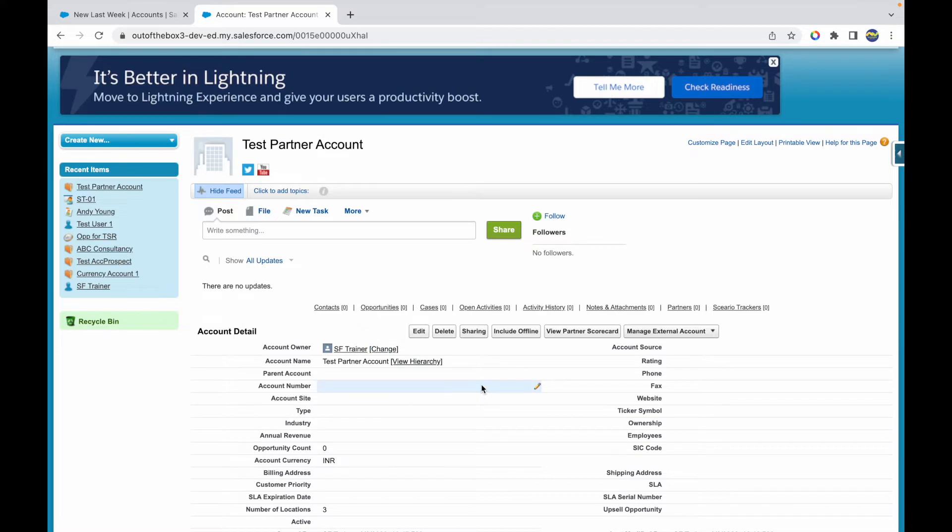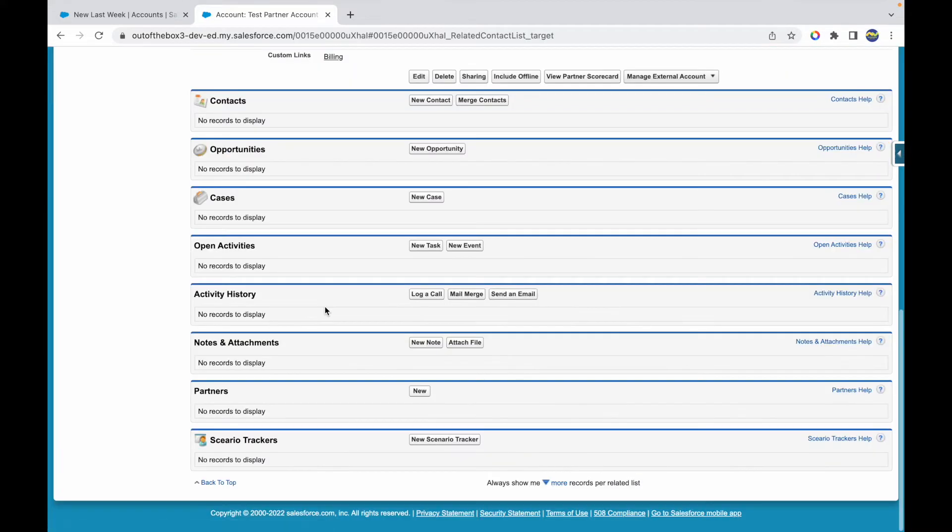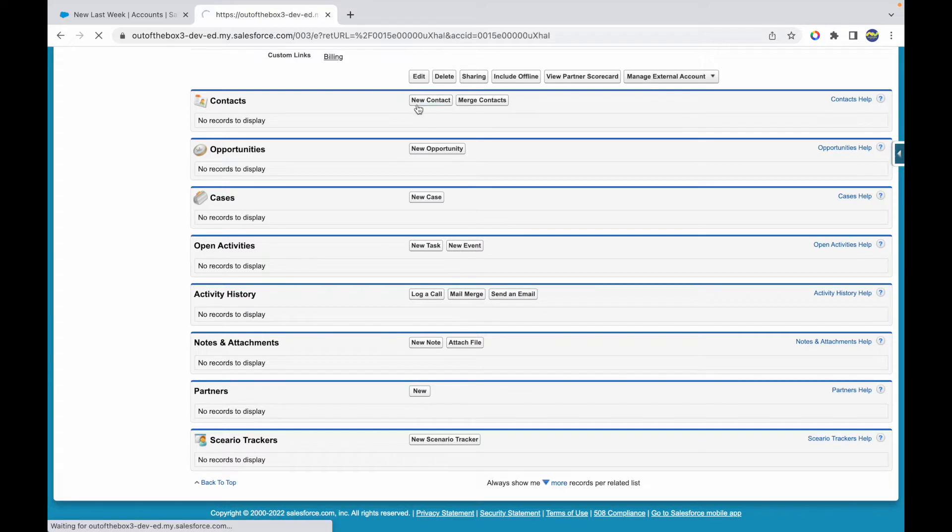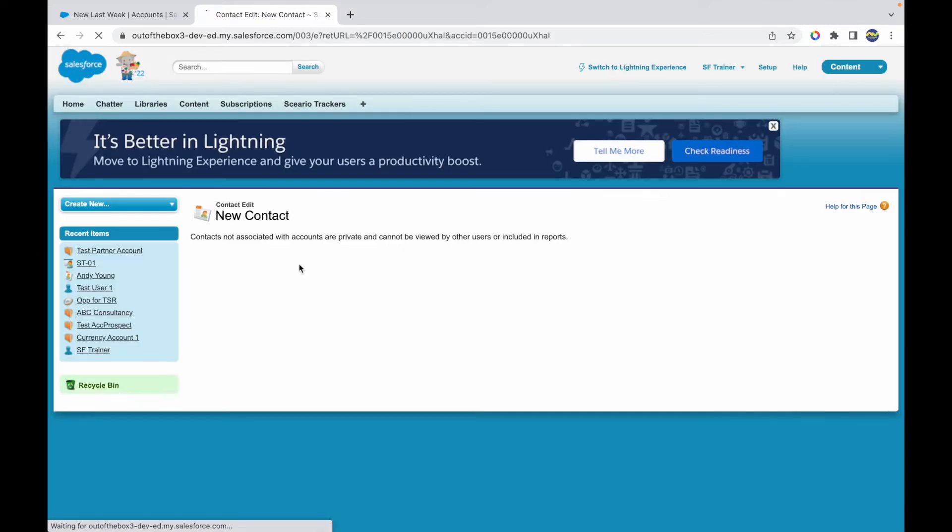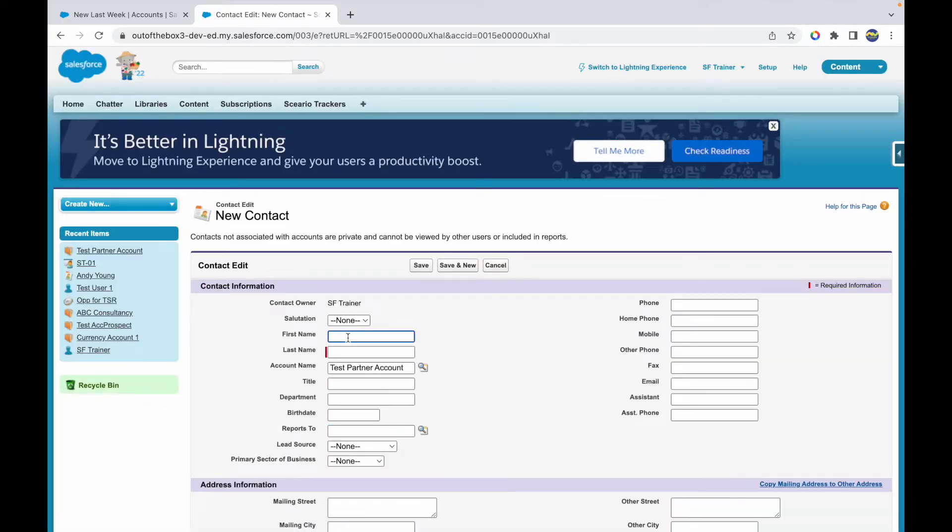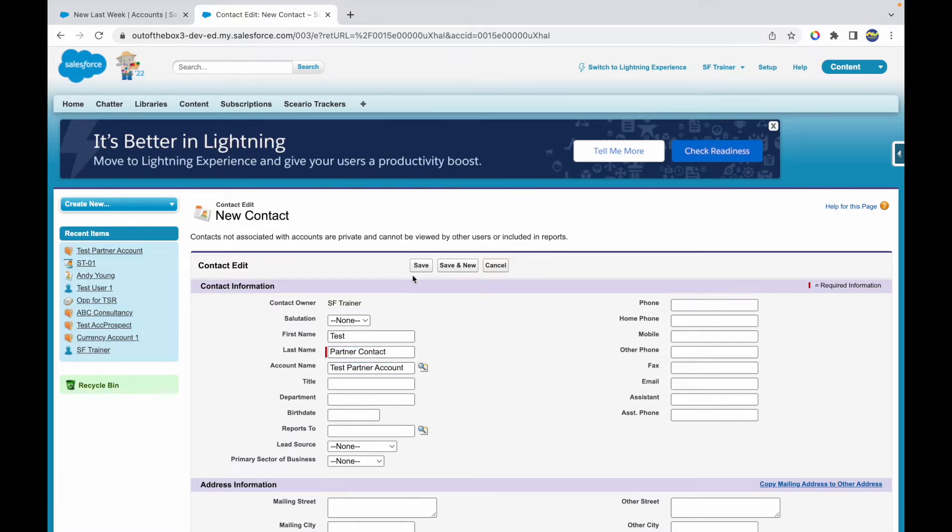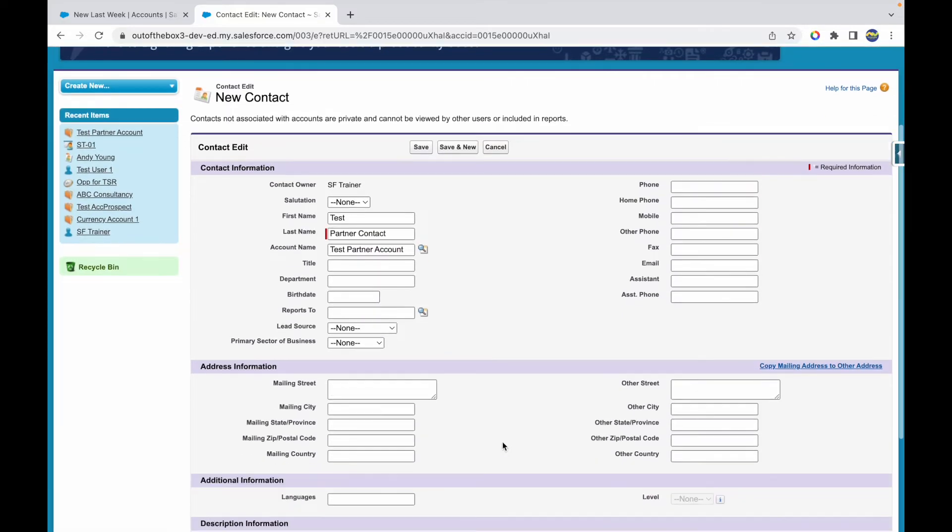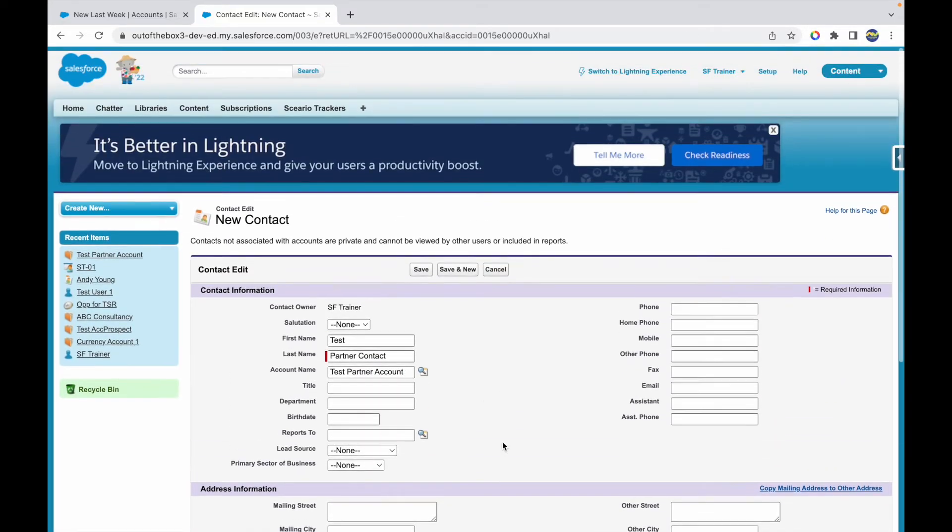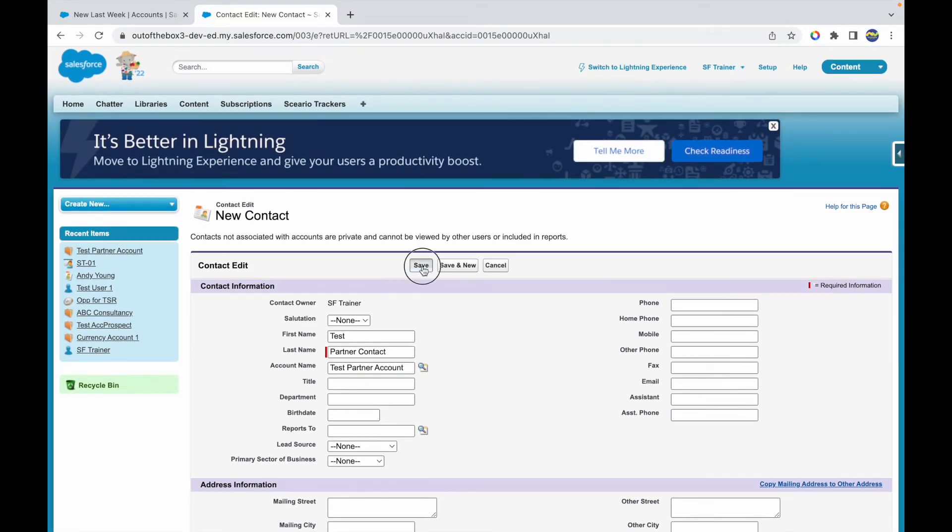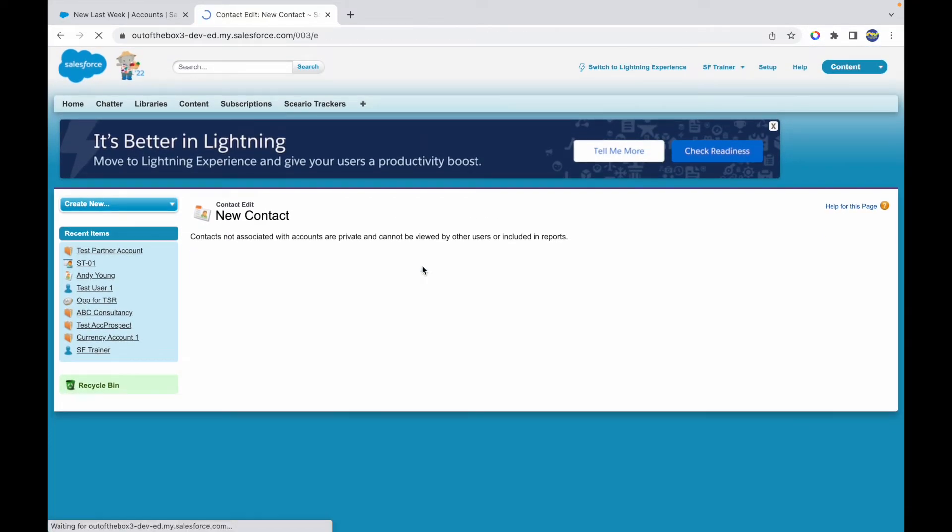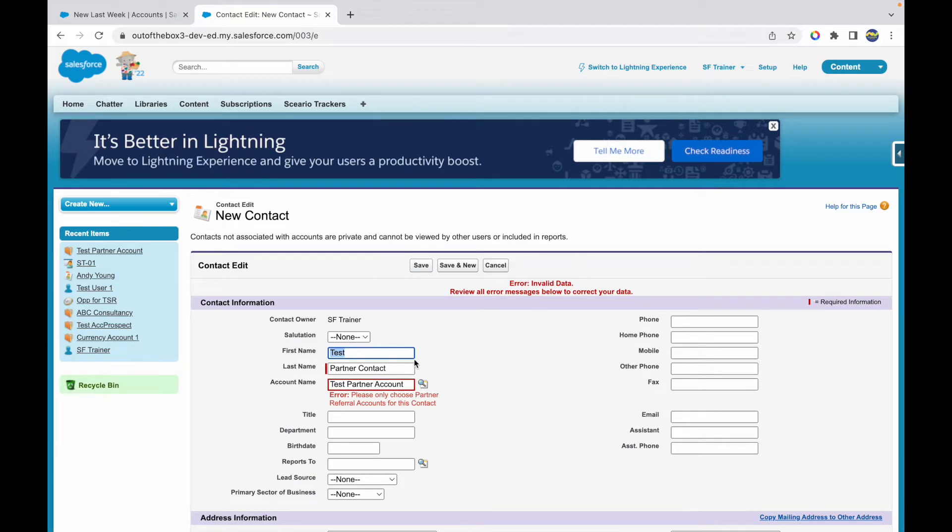Now that you have a partner account created, the next thing you want to do is create associated contacts to it. When you create a new contact, I'll call it Test Partner Contact, and this is associated to the Test Partner Account. It's normal standard contact creation, but we'll have to do the same thing of enabling this particular contact.